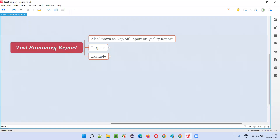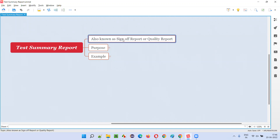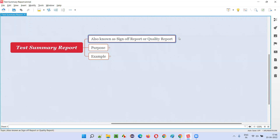So what is a summary report? A summary report in some companies is also known as sign-off report or quality report. You can either call it the summary report, sign-off report, or quality report.